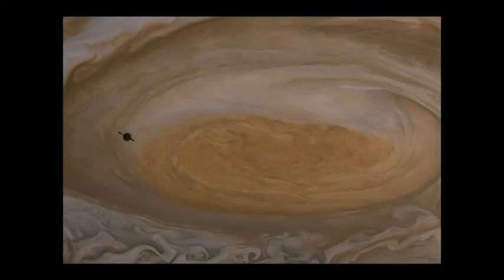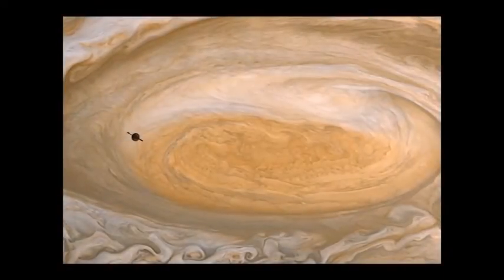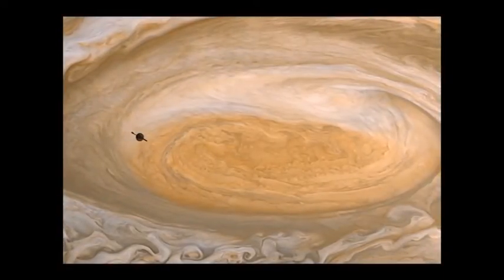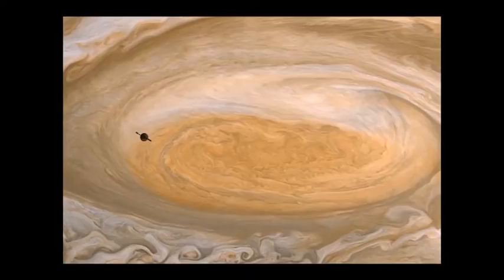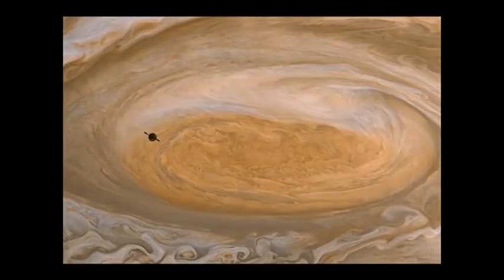A great red spot, more than twice the size of the Earth, was revealed to be a complex spinning storm.